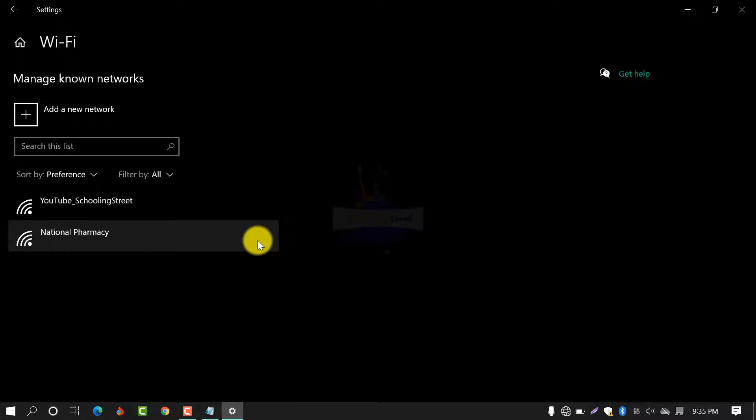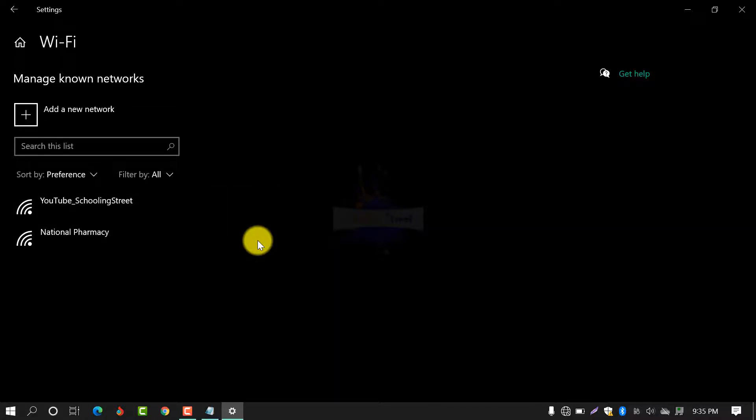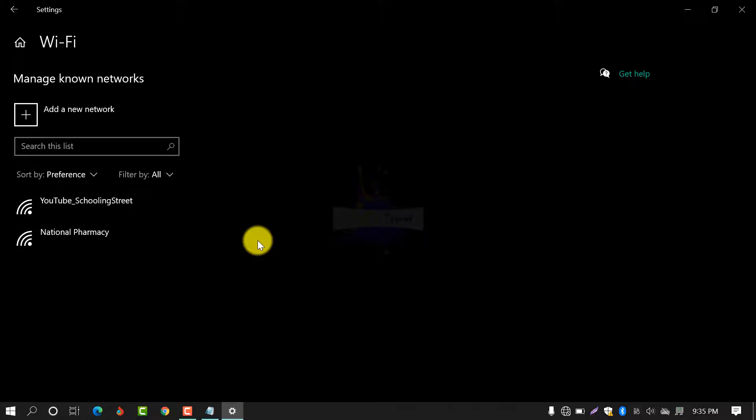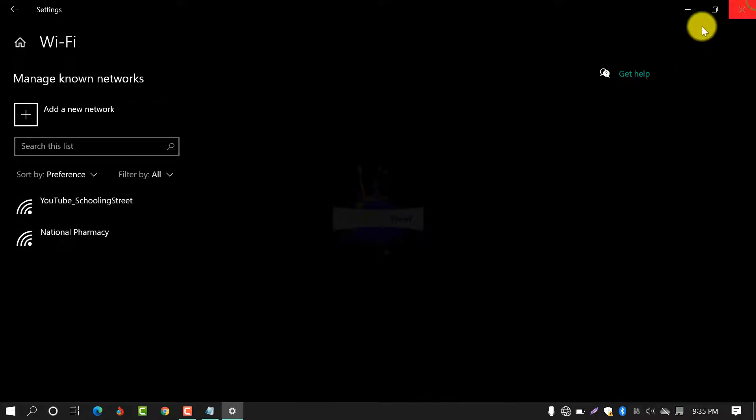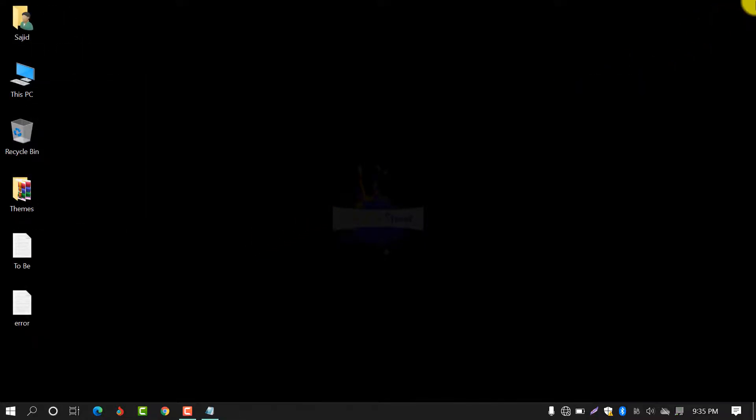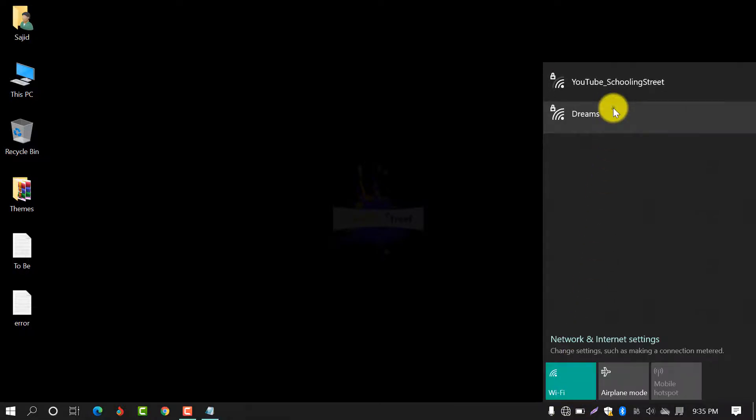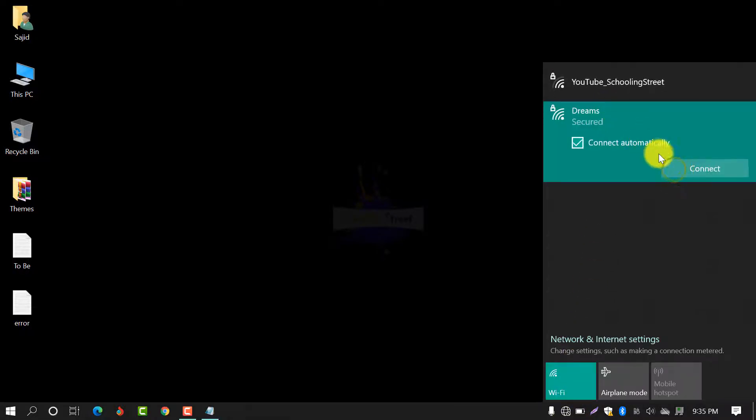After forgetting, your desired network will be removed from known networks. Close this window and now connect again with Dreams.